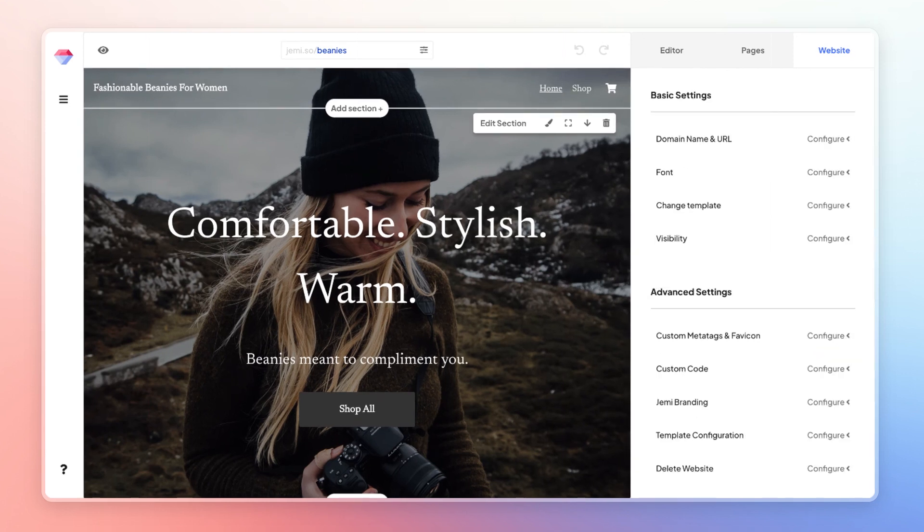One of the most important things for SEO is for you to set up a custom domain and make sure that all of your URLs are optimized for SEO.